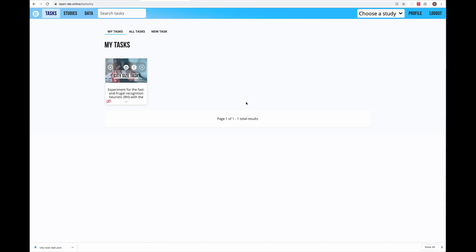To summarize, in this first video we learned how to upload your Lab.js task to OpenLab. However, we need one more step before we start inviting participants to our study, which is to create a new study. In the next video, I'm going to show you how studies work in OpenLab. See you in the next one!